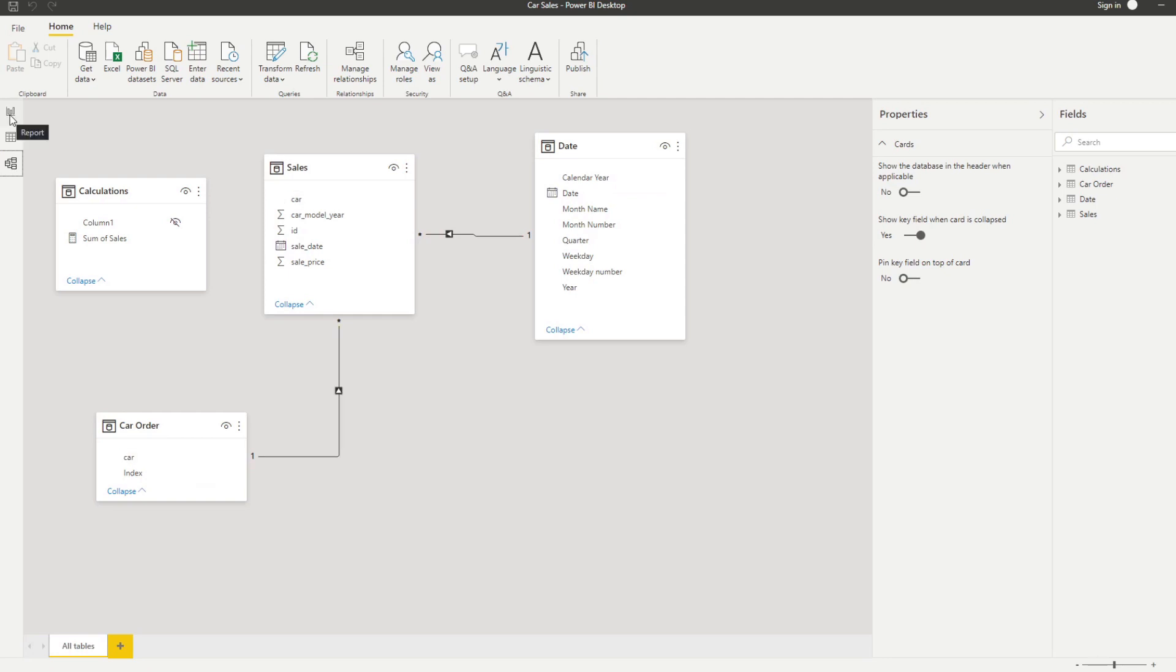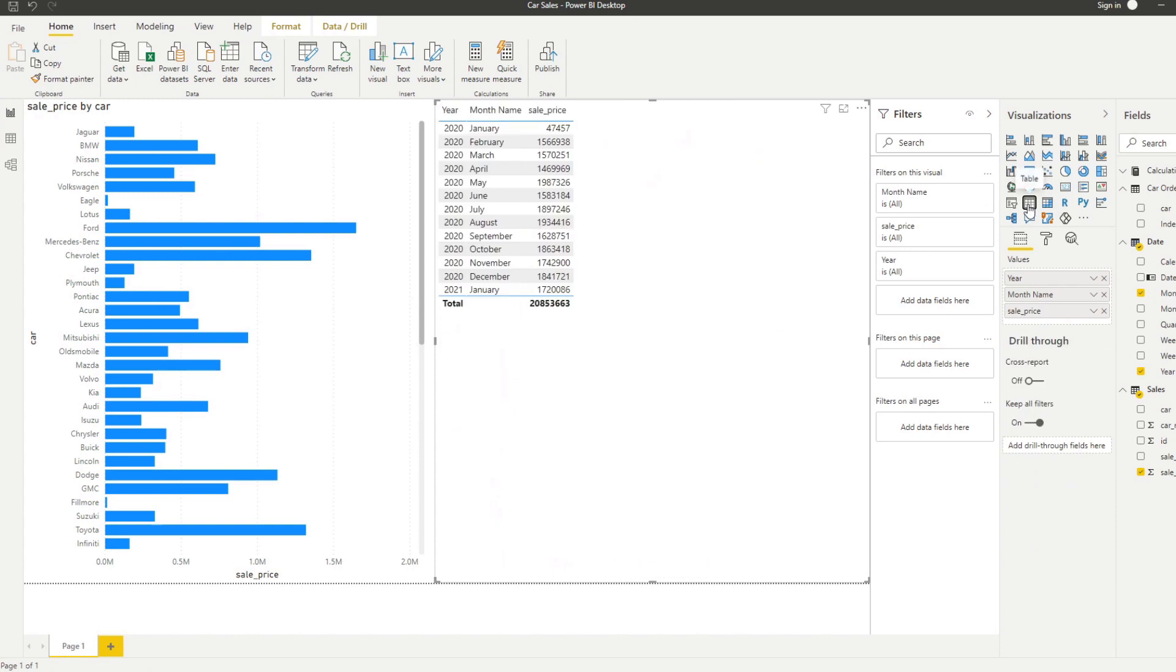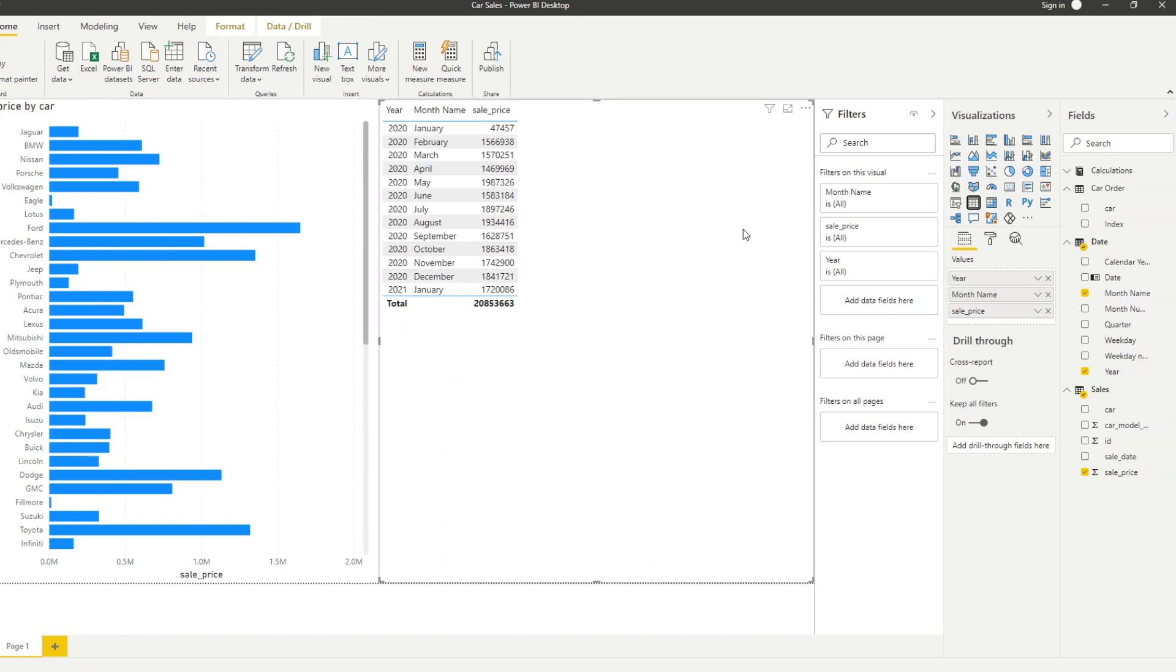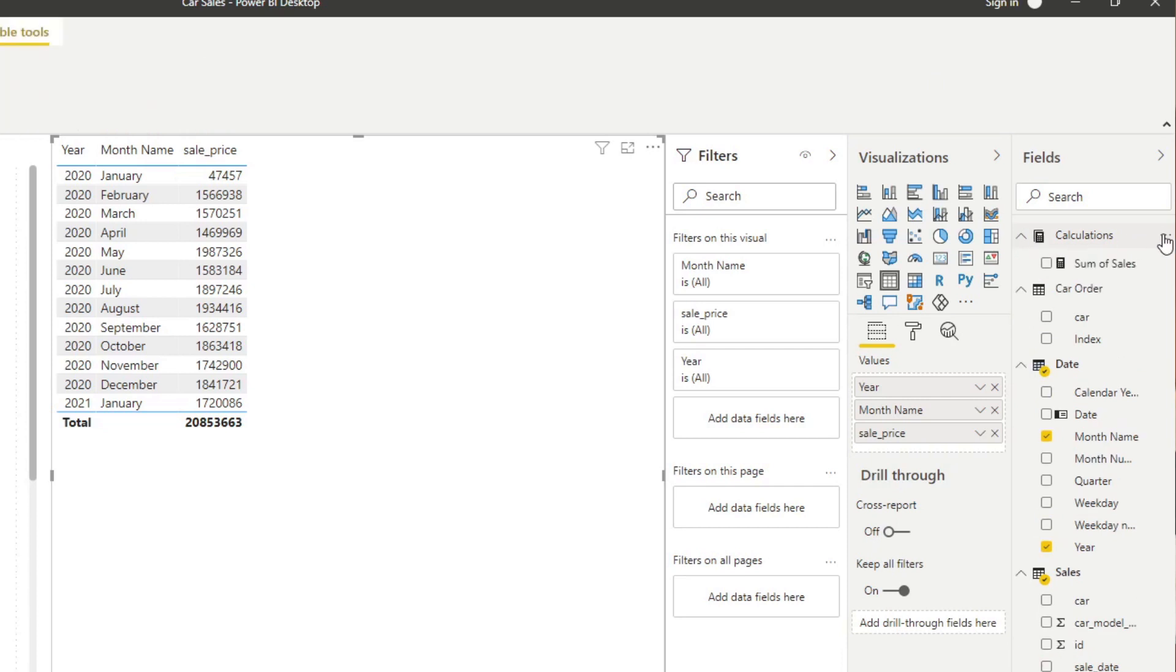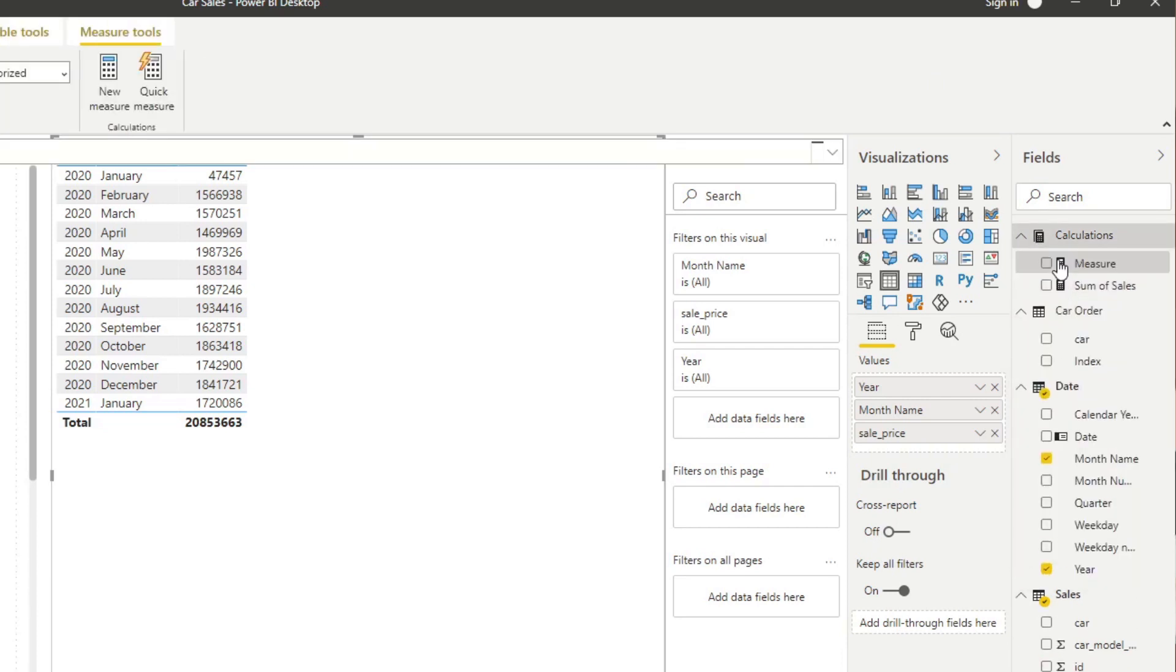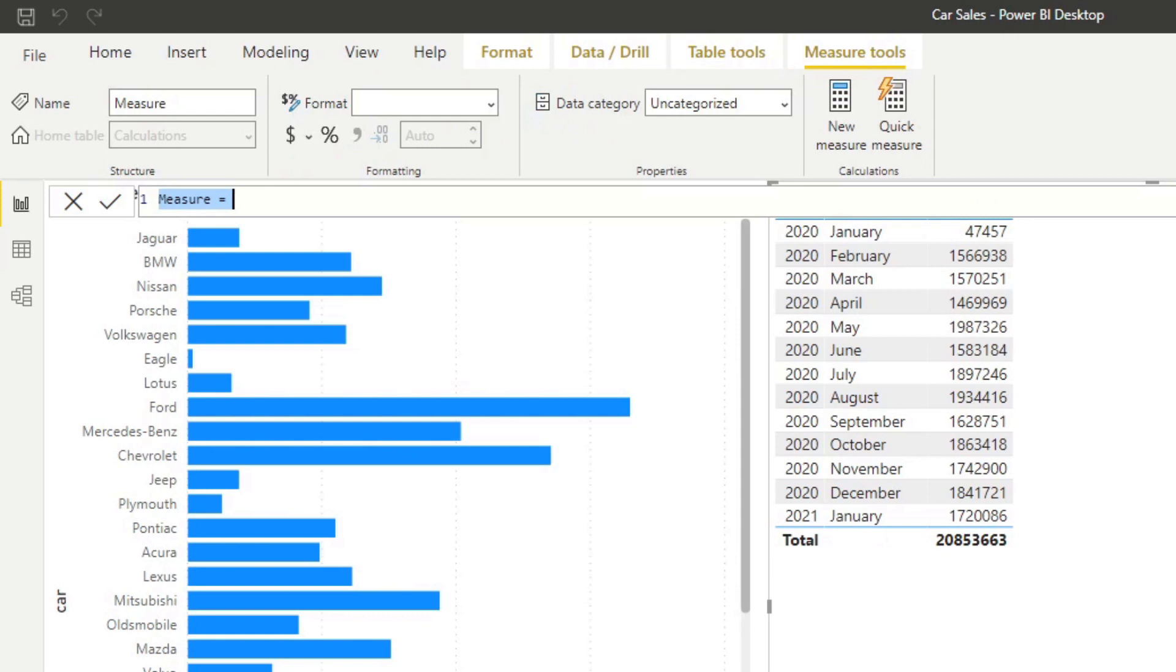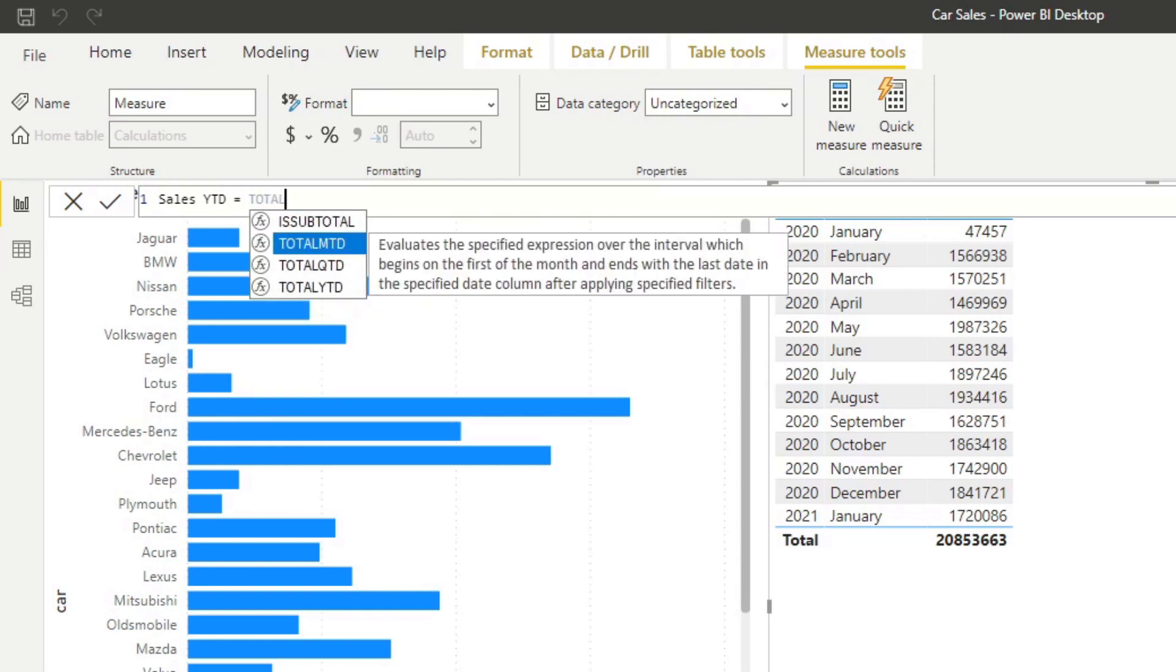Let's go back to the report view and convert one of these into a table so we can start our demo. Let's start by creating a new measure to calculate the year to date. Let's go to our calculations here, right click, new measure, and then type sales year to date. And then here we type TOTALYTD.